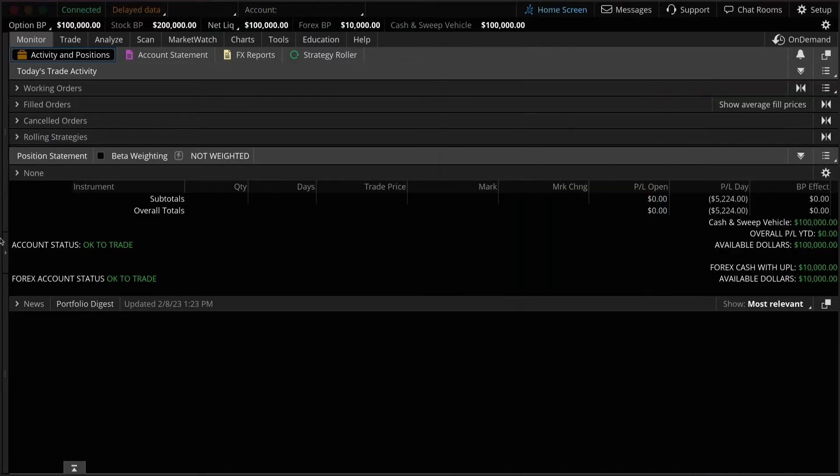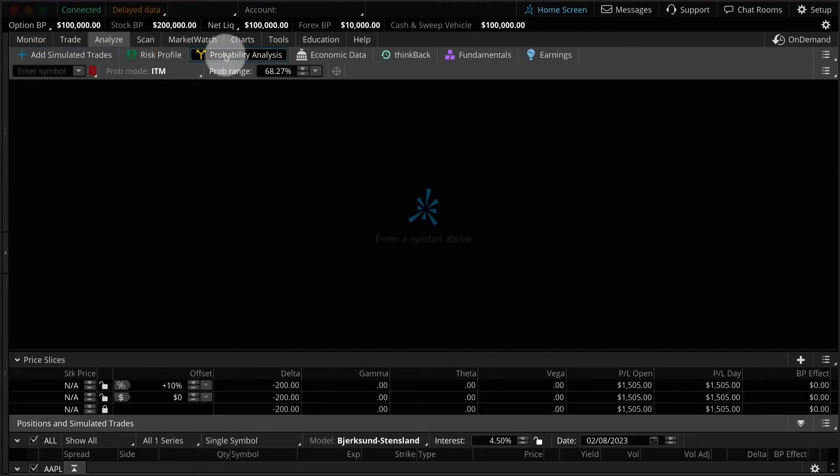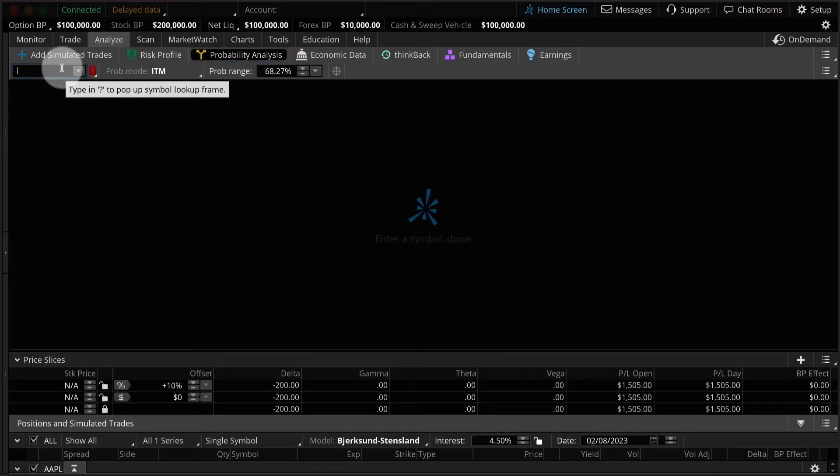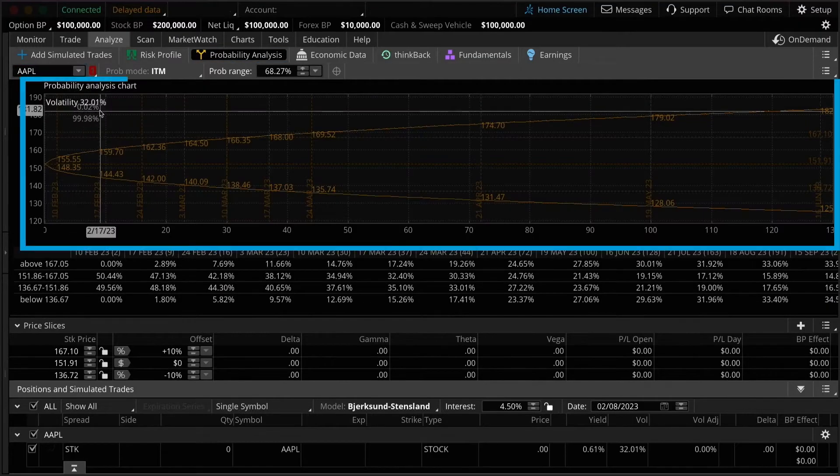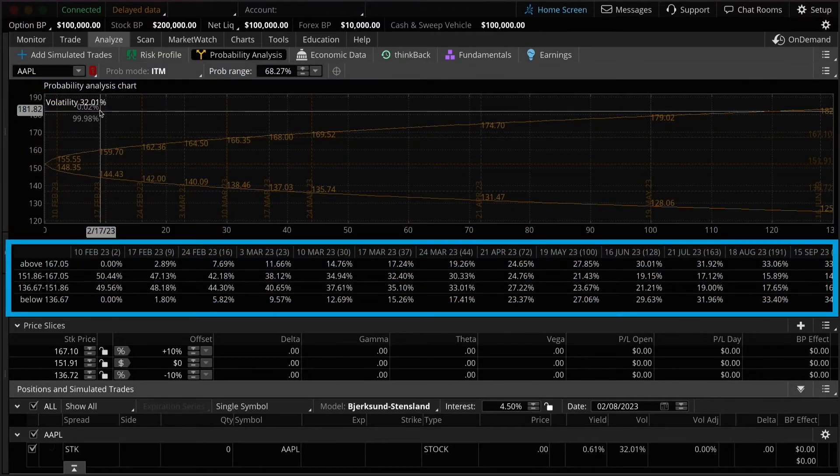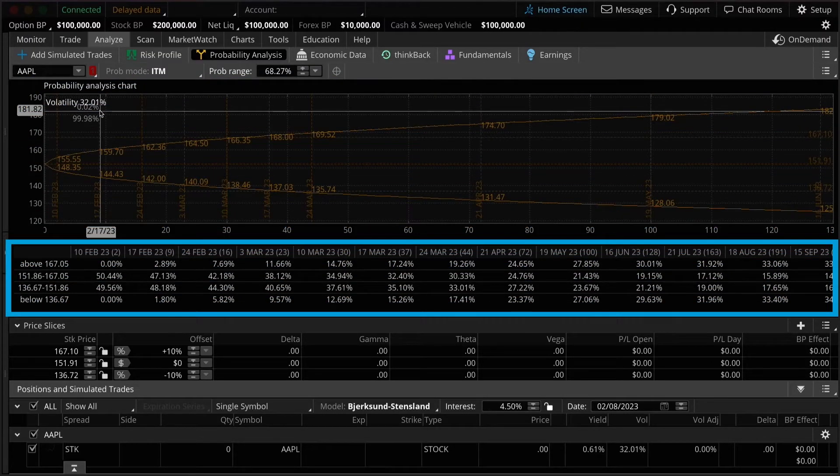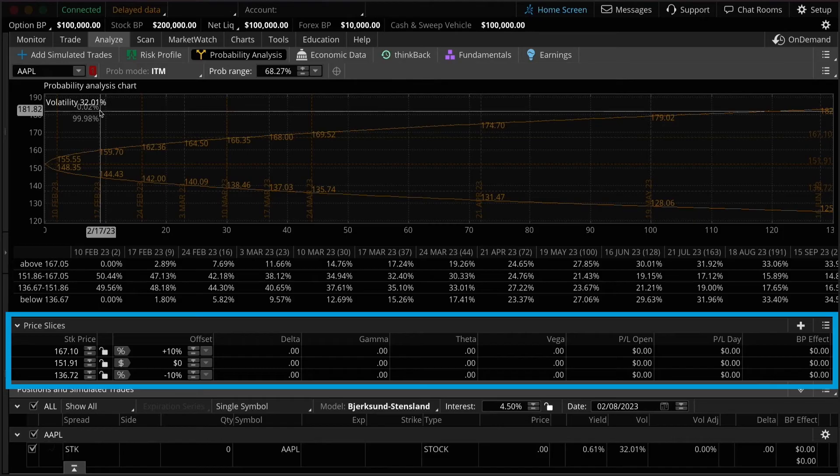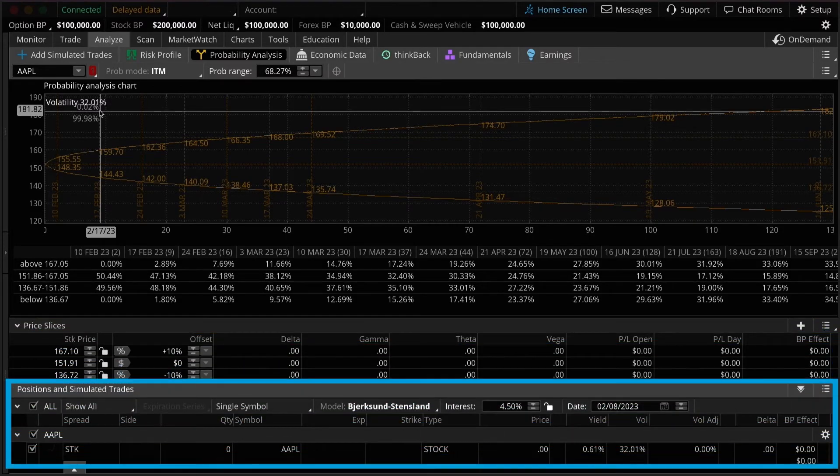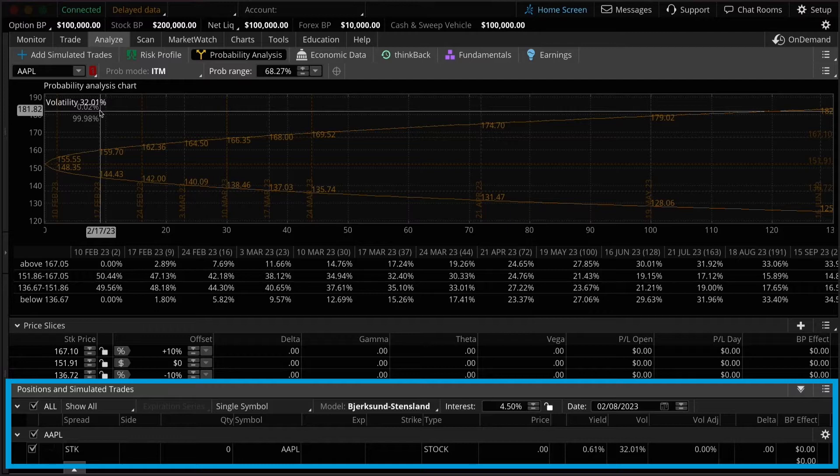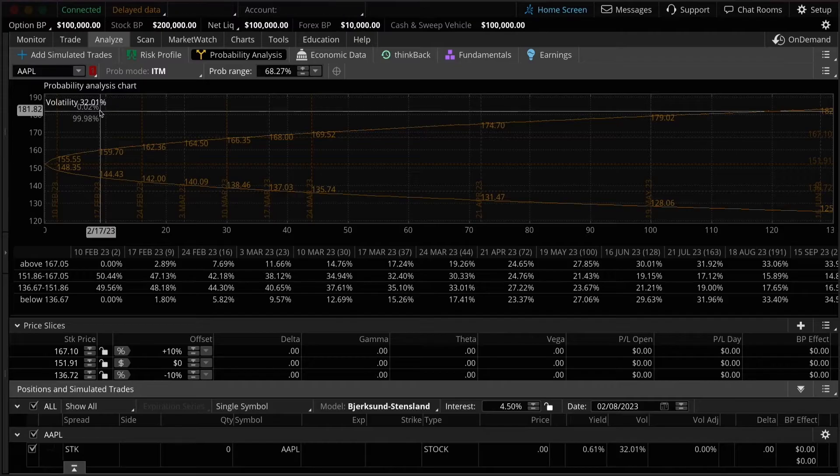To get started using the probability analysis tool, let's navigate to the Analyze tab, and then the Probability Analysis sub-tab. We'll put in a symbol, and for this example, let's use Apple. As you see, the probability analysis chart has been activated. Below that, we have a table of information. And then below that, two sections, one called price slices, and the other, positions and simulated trades.